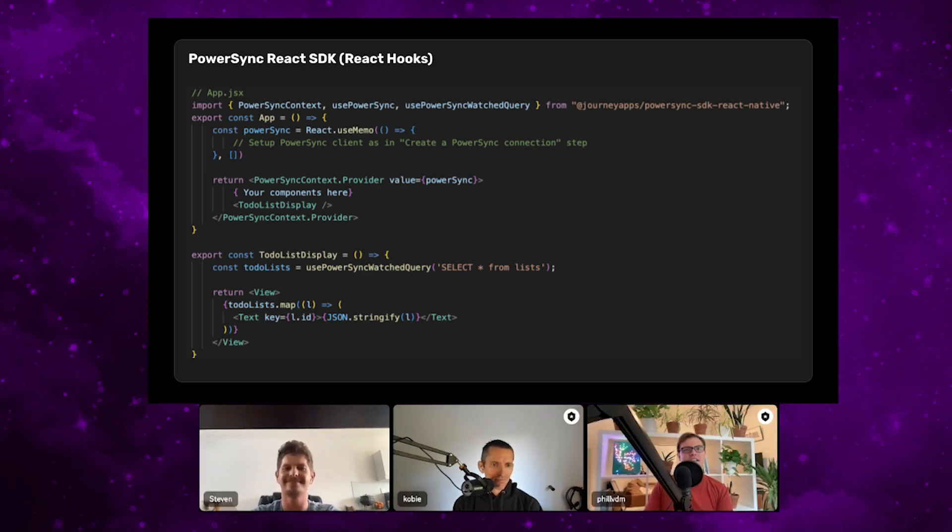Kobi asked about the read lock and write lock methods on the interface — whether developers would typically use those. The most commonly used methods are get, get all, execute, watch, read transaction, and write transaction. The lock methods are less commonly used; they do a similar effect to the transactional ones but don't actually start the SQLite transaction itself, giving you freedom to do anything before or after the SQLite transaction statements occur. It's not something that would often be used, but for cases where it might be required, it is available.